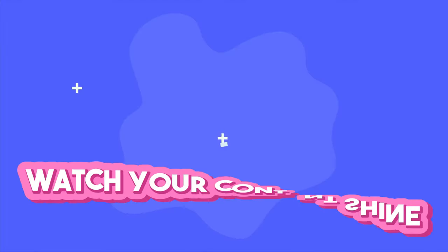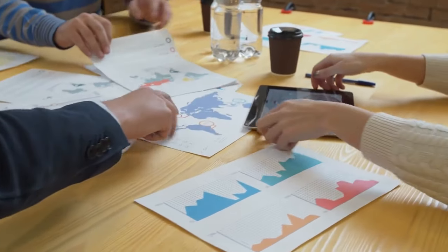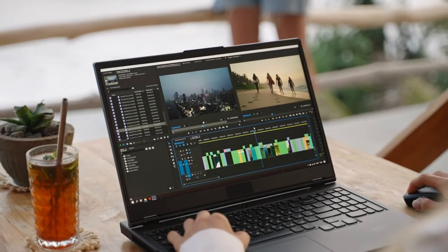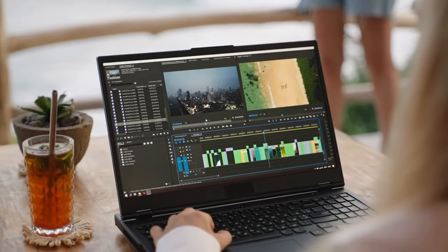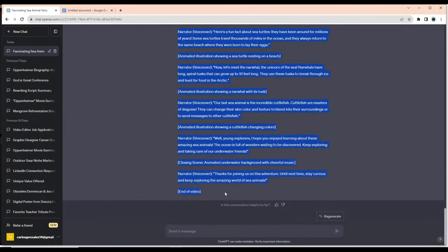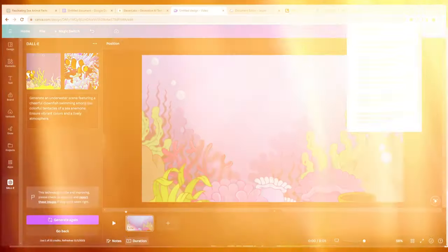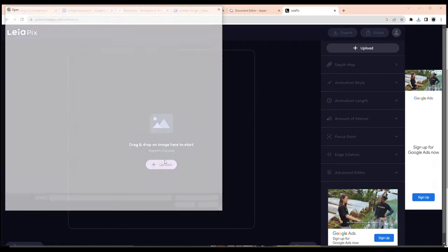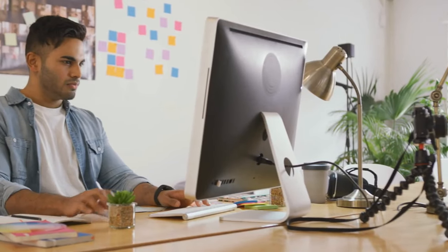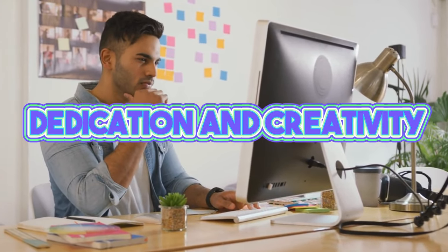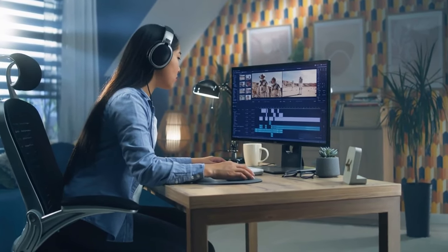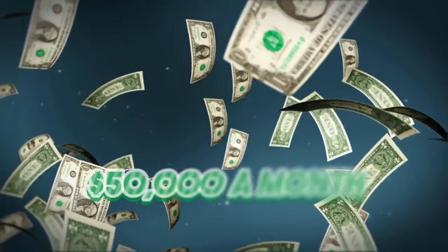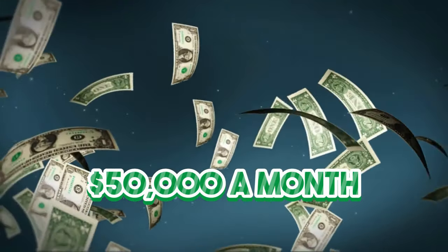In today's video, we unveil a powerful strategy that countless YouTubers are leveraging to create stunning AI-powered animated YouTube videos. We walked you through every step from crafting an engaging script using ChatGPT, adding a dynamic voiceover with 11 labs, to animating the content to create a compelling visual experience with Canva, Lay of Pix, and CatCut. This method, if implemented with dedication and creativity, can not only help you create simple, yet high-quality content, but also potentially earn you up to $50,000 a month in passive income.